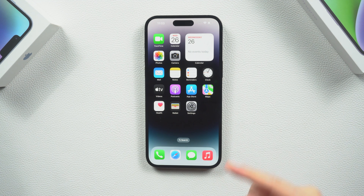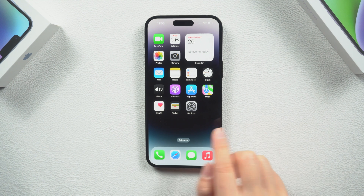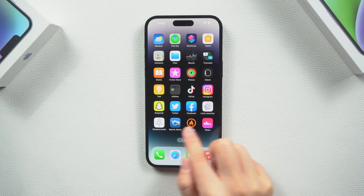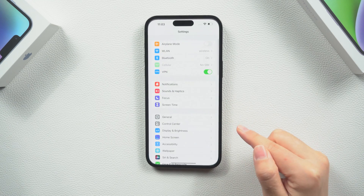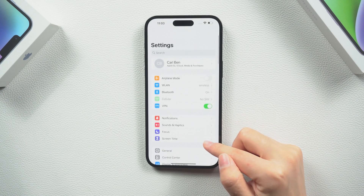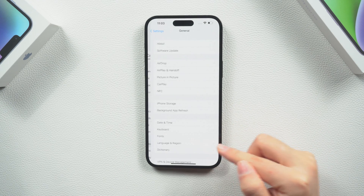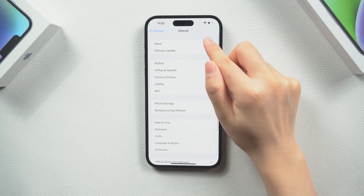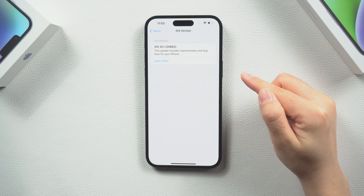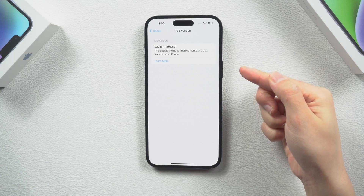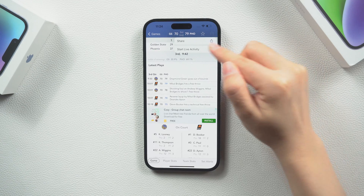What's up guys, welcome back to the channel. Live activities, a new lock screen notification that enables you to track information in real time, are supported by the iOS 16.1 update.